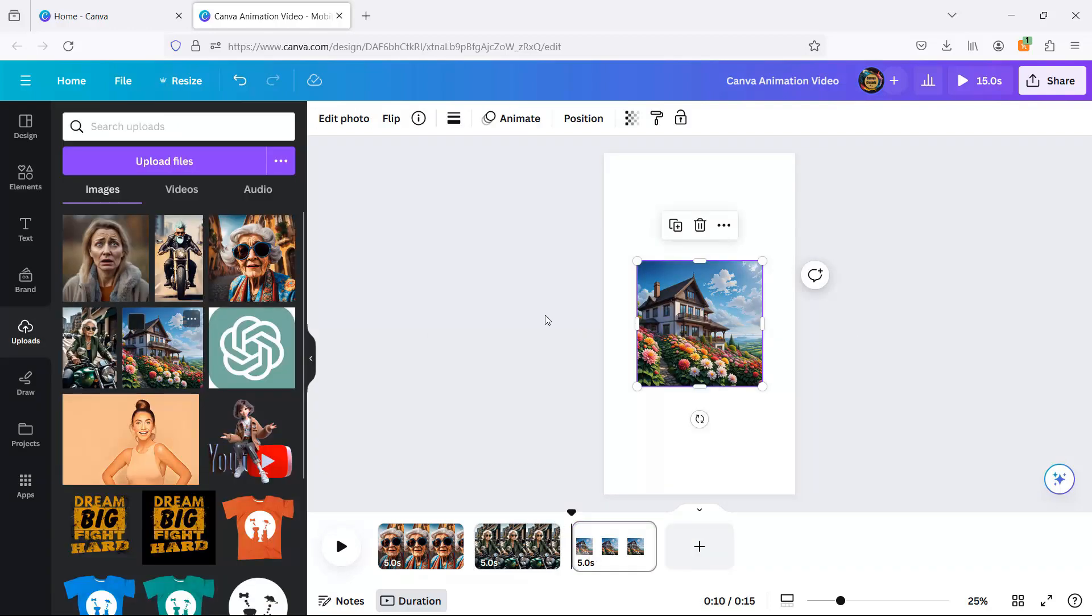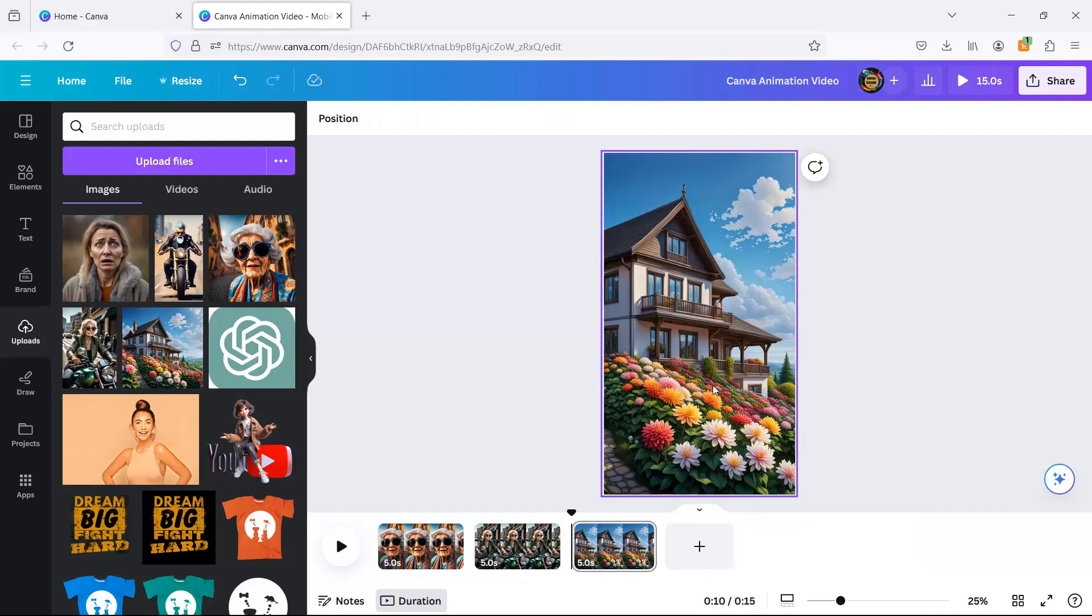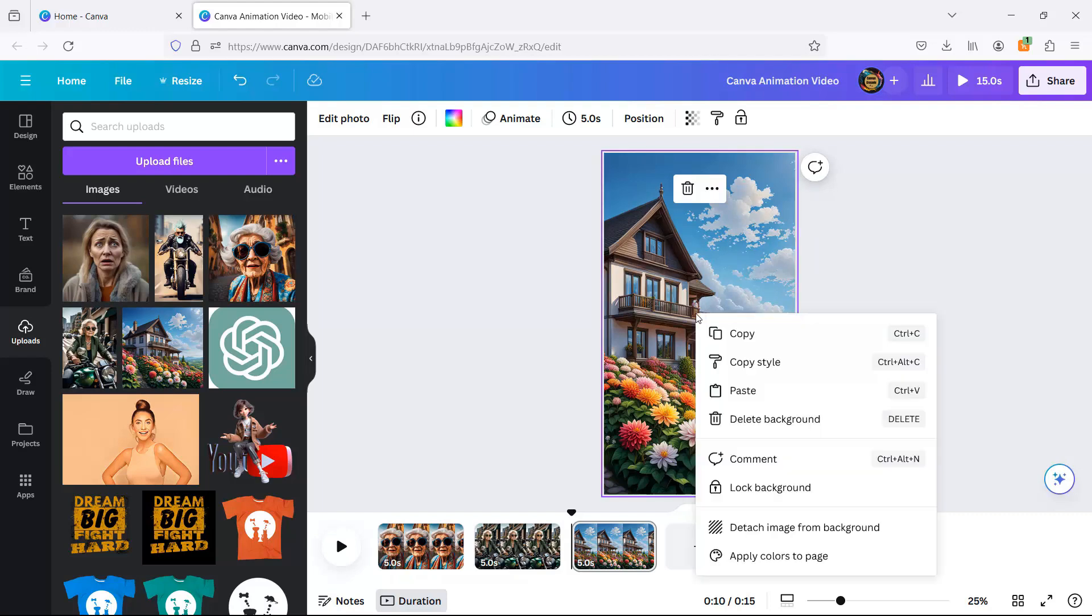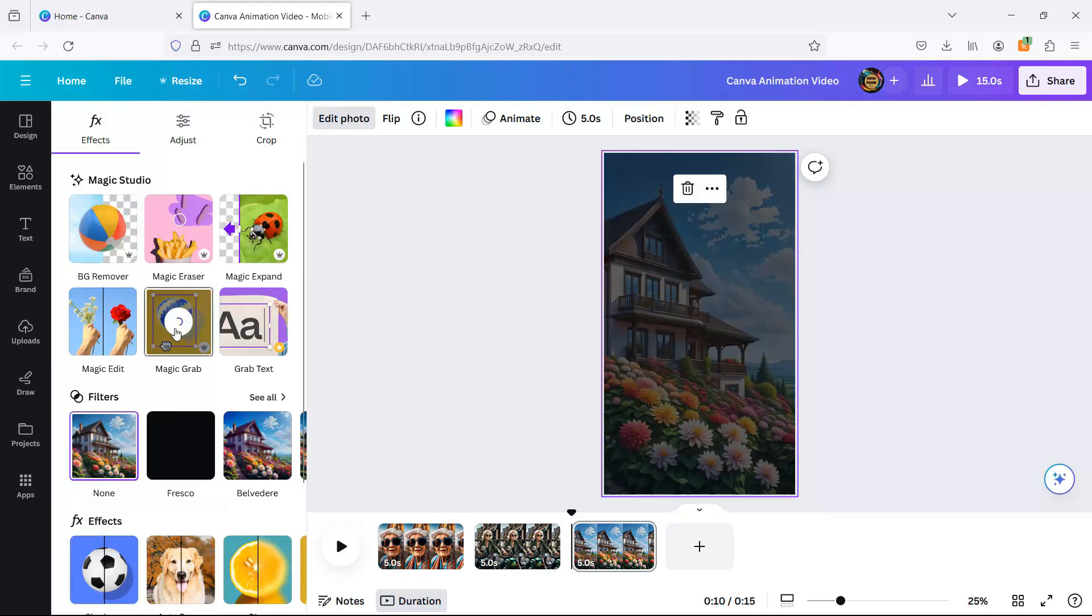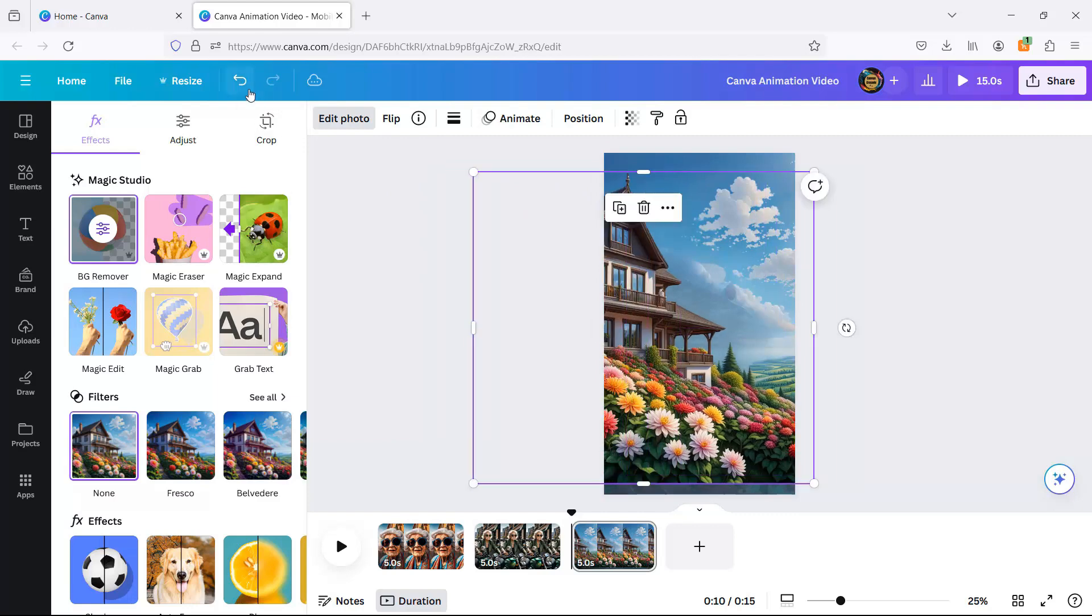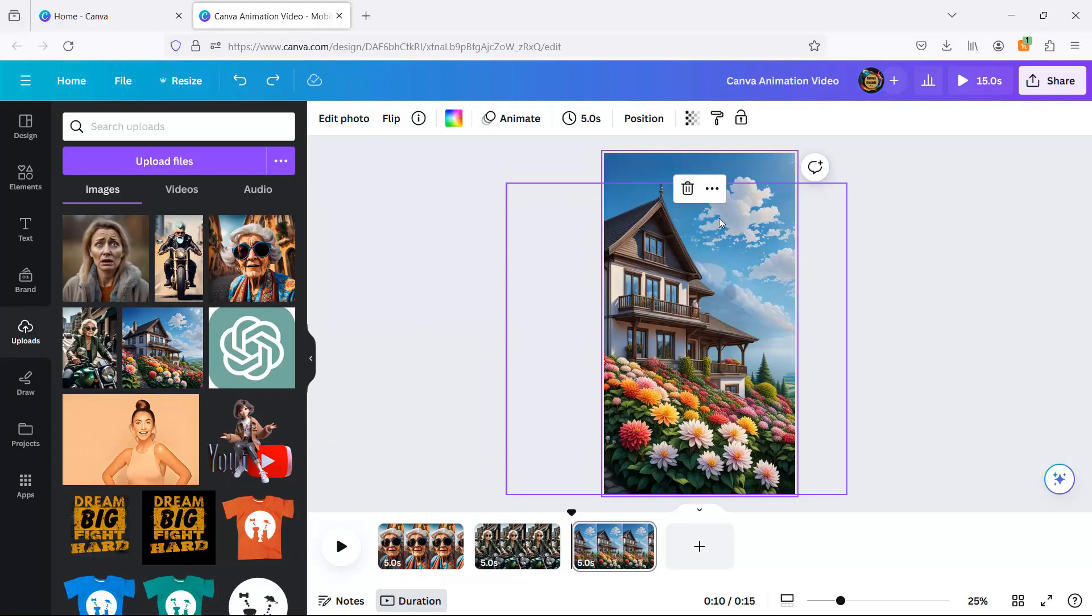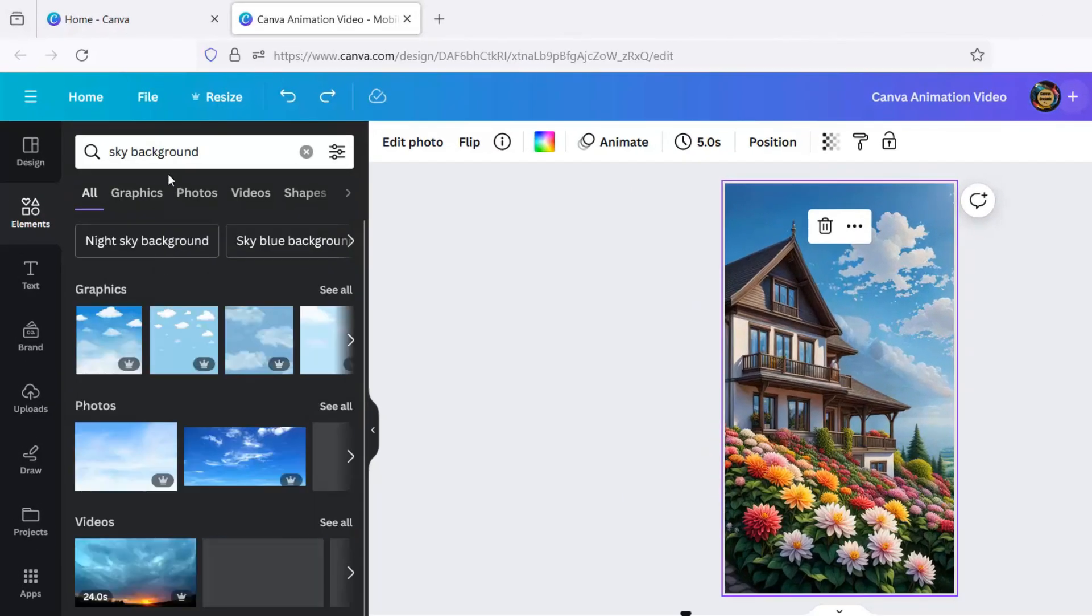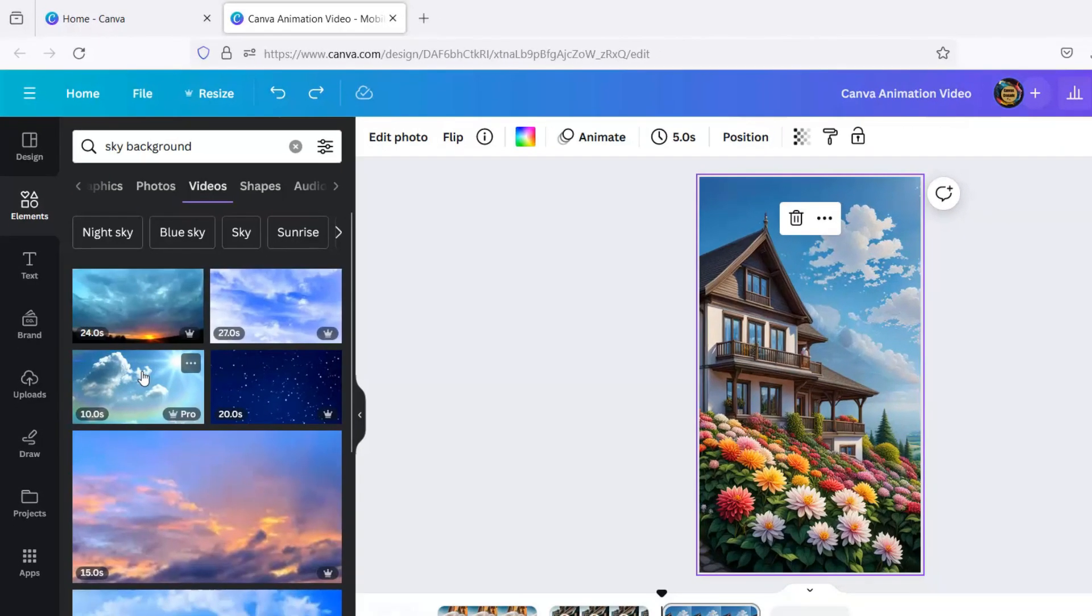For the third trick, I'm swapping the house's dull sky with a Canva-crafted Celestial Masterpiece. Just a dash of sky background video and you've got yourself an atmosphere that's out of this world.